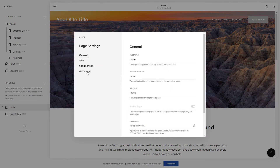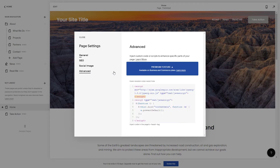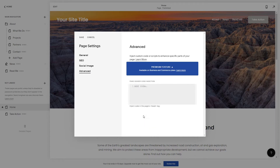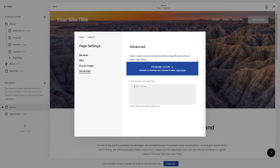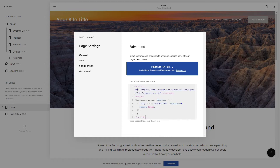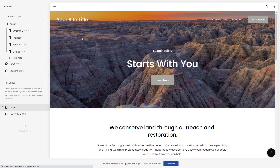And here, navigate to Advanced. As you can see, there's an old code which I'm going to update. I'm going to copy this new one from 2020, paste it here, and then click Save.